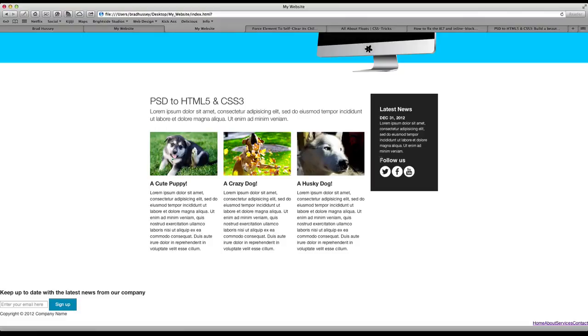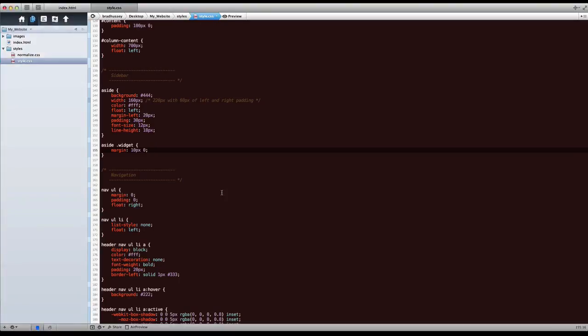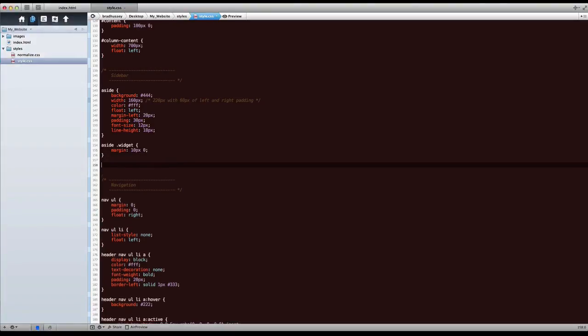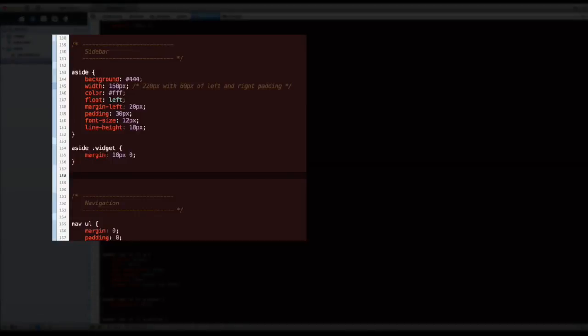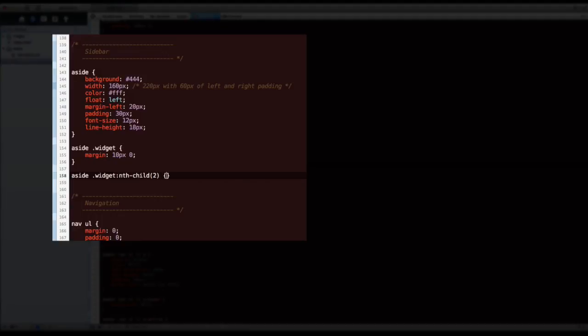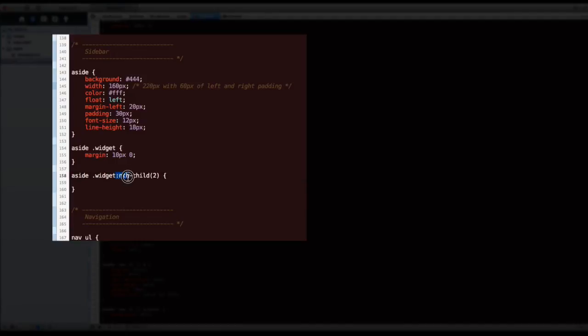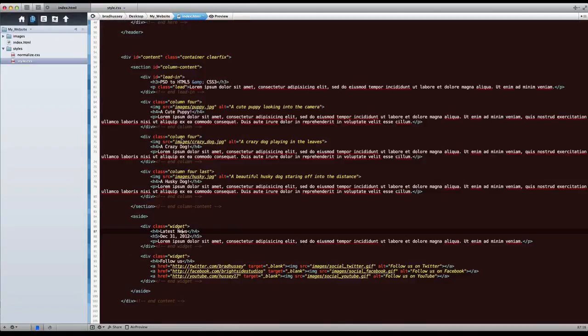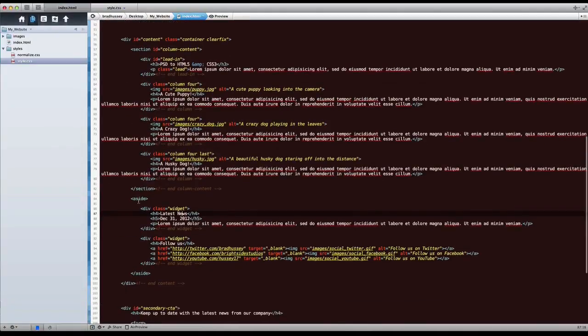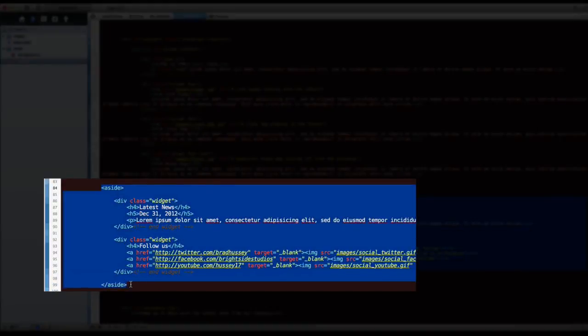We're just going to use CSS to say, find the second element in the sidebar and give it top margin of 40 pixels. So this is really cool. We can select that by going aside and then widget, like the above selector, but then colon nth-child(2). So I know that kind of looks funny and kind of complicated, but it actually is quite easy to understand. It's selecting the widget or any widget because it's a class inside of any aside tag, and it's wanting to find the second child, or the second widget within the aside element.